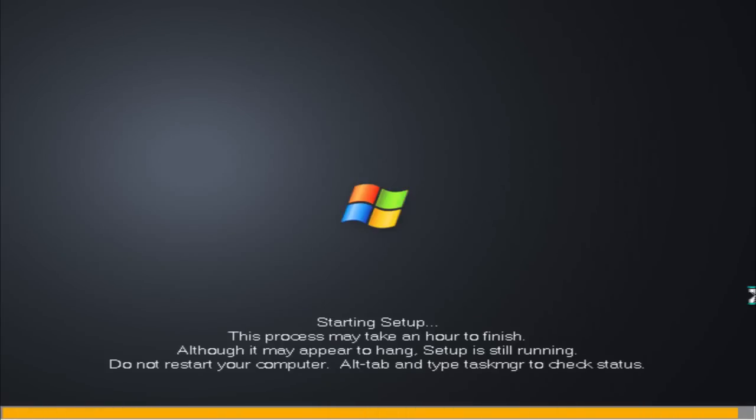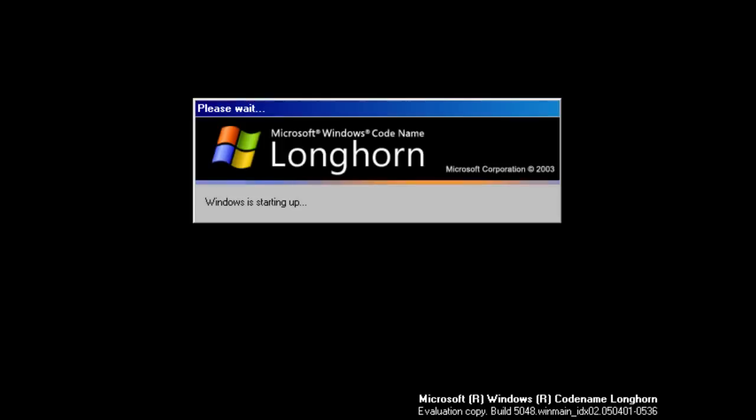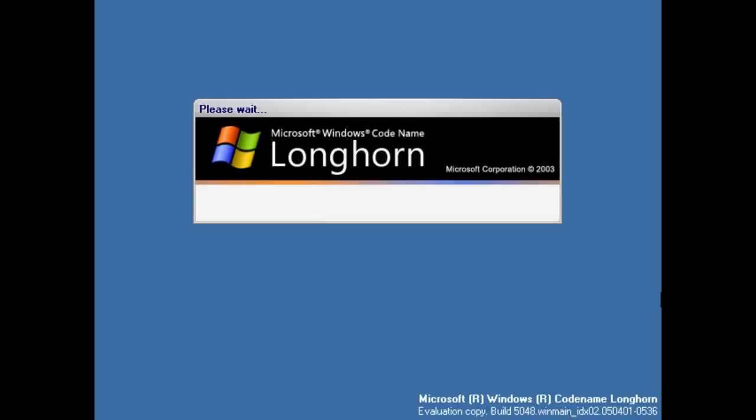However, this build's closer visual resemblance to Windows XP than that of prior Longhorn builds shocked many people, with Windows enthusiast Paul Thuritt stating that this build had the makings of a train wreck. However, is this a justified view of build 5048? Well, let's find out and let's start.